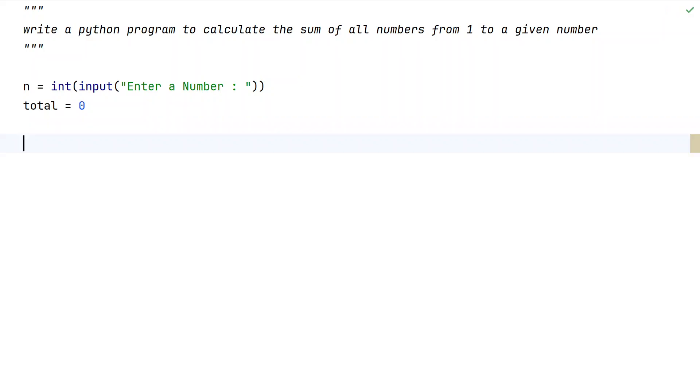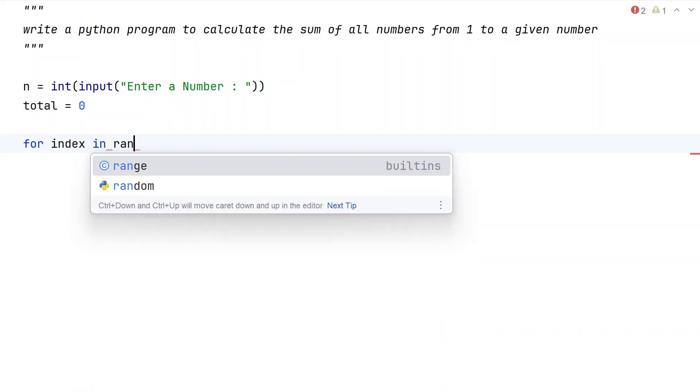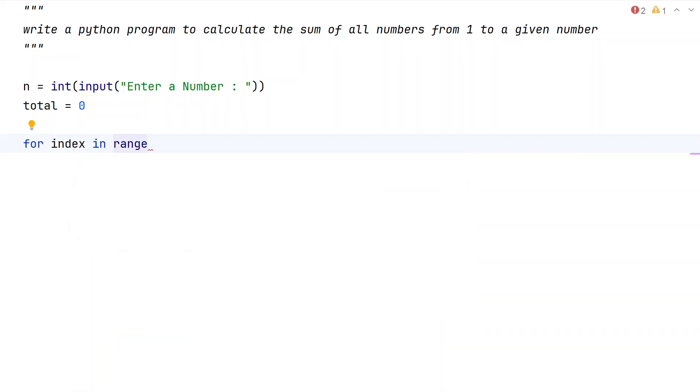Now what we have to do is iterate from 1 up to the given number. For that, let's use a for loop: for index in range starting from 1 up to n plus 1. The reason I am taking n plus 1 is because we need to have the inclusive value of n as well.